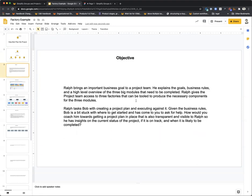Ralph brings an important business goal to a project team. He explains the goals, business rules, and a high-level overview of the three big modules that need to be completed. Ralph also gives the project team access to three factories that can be tooled to produce the necessary components for the three modules. Ralph tasks Bob with creating a project plan and executing against it.